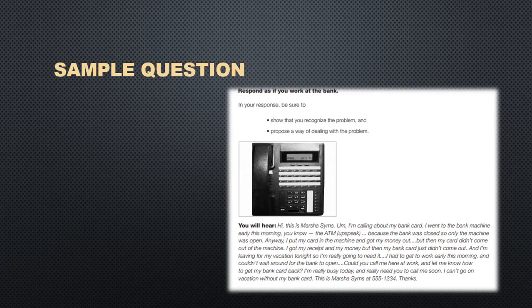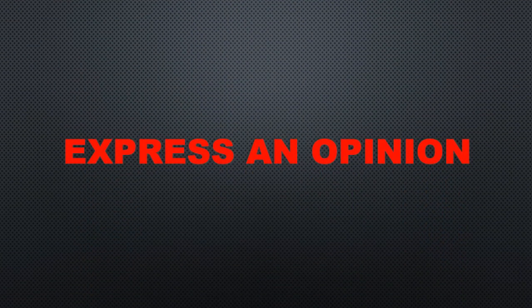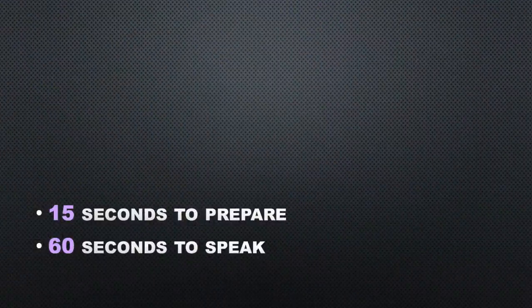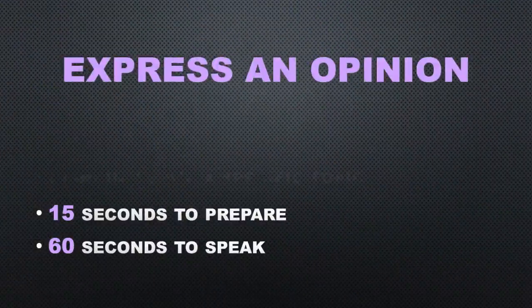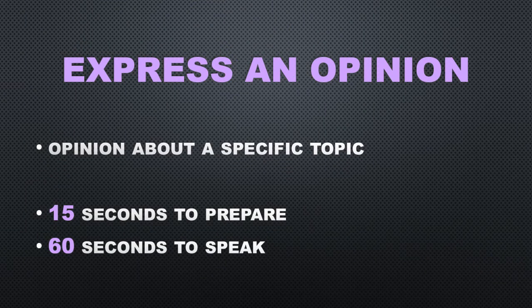The next and last type of question for the speaking section is express an opinion. In this part of the test you will give your opinion about a specific topic.